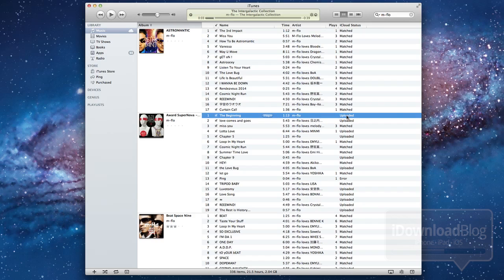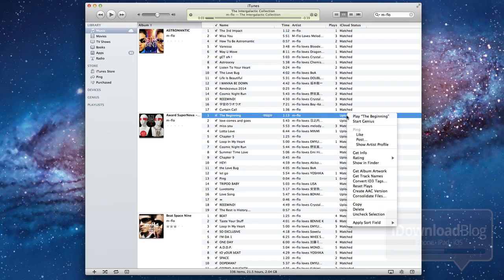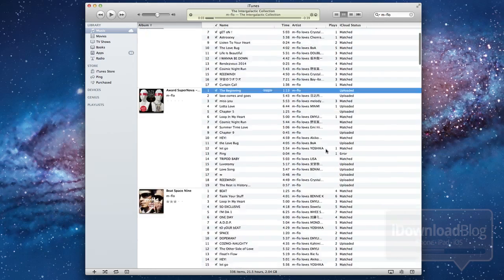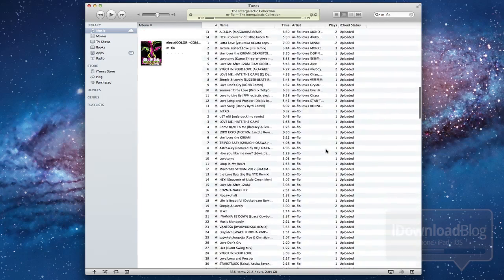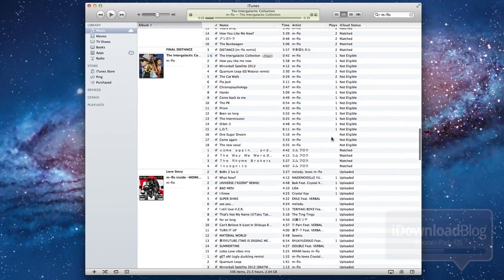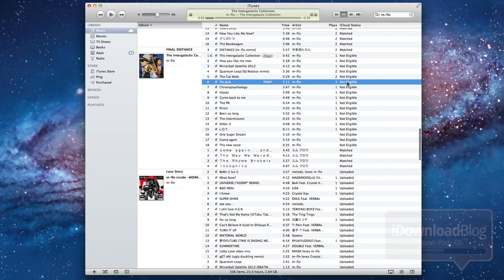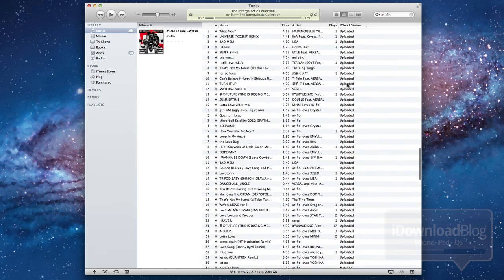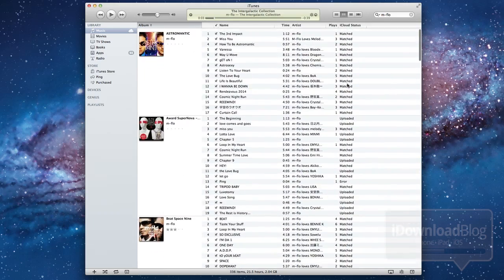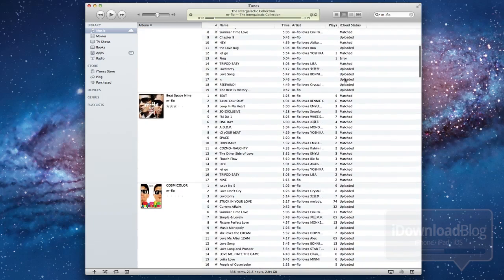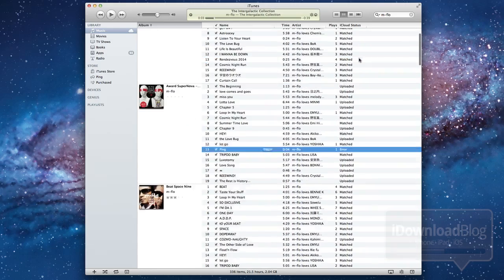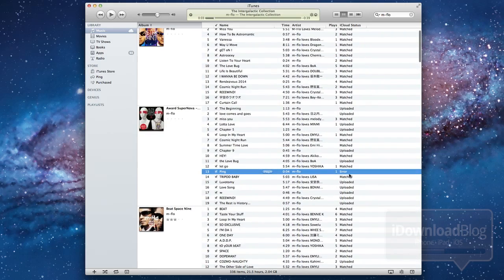Now here you can see an example of an uploaded song. This did require upload. Apple obviously did not have it available to match. So I needed to upload that. Now there are two more status types. One is not eligible, as you can see here. So it wasn't eligible to be uploaded or matched for whatever reason.